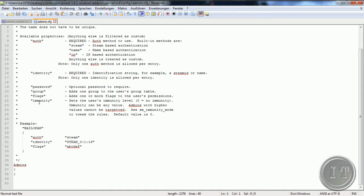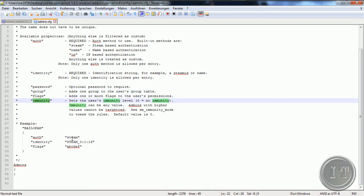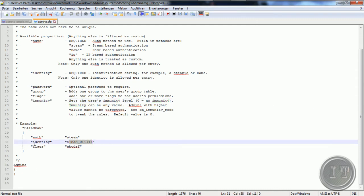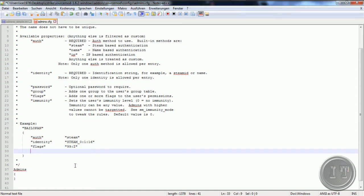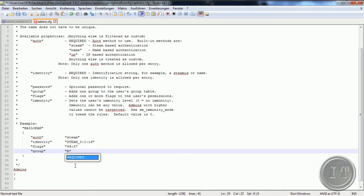Hier kann man sogenannte Gruppen erstellen — das wird auch hier beispielsweise mit einem Passwort, Gruppen, Flags und Immunity erklärt. Das ist dann die Steam-ID. Da kann man zum Beispiel zuerst die Flags setzen — da kann man sagen '99:Z'. Dann sagen wir 'Group' — den Group-Namen — und da sagen wir zum Beispiel 'root' oder 'admin'.